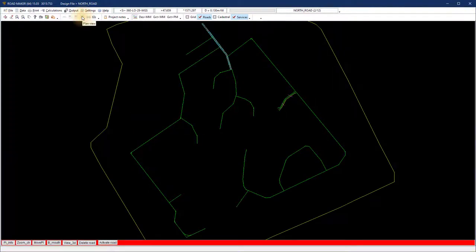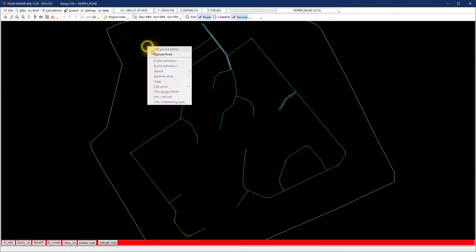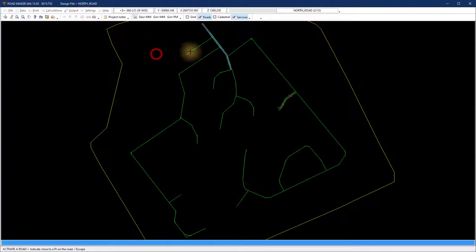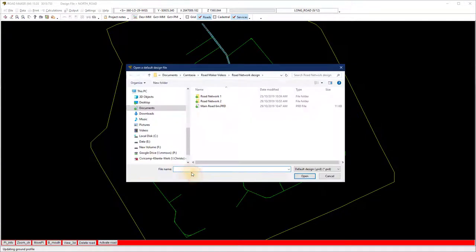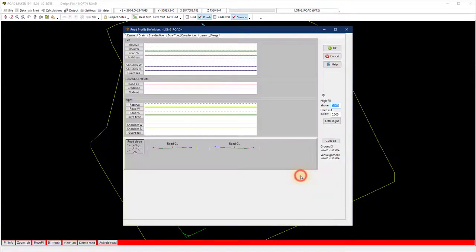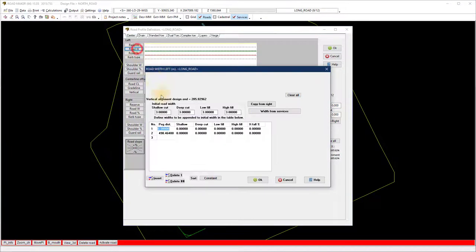Go back to the plan view and activate the next road. Load that .prd file and change it for a secondary or narrower road and save it again with a new name, secondaryroad5meters.prd.